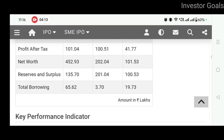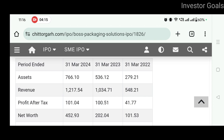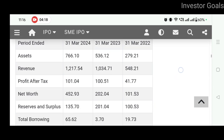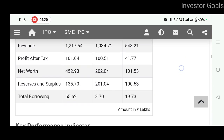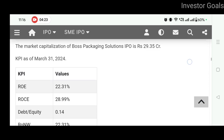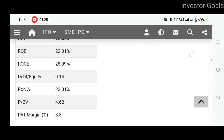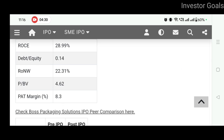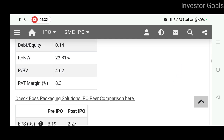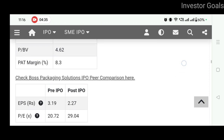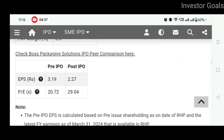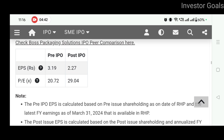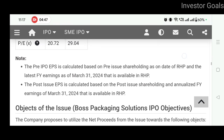Financial information देख लेते हैं — amount mentioned is in lakhs। Company का revenue है 12.17 crore और profit after taxes 1.01 crore। Performance indicators: ROE है 22.31%, ROCE है 28.99%, debt to equity is 0.14, RONW 22.31%, P/BV is 4.62 और PAT margin is 8.3%। Pre-IPO EPS है 3.19 rupee, post-IPO होगा 2.27 rupee। PE ratio pre-IPO है 20.72 और post-IPO होगा 29.04।